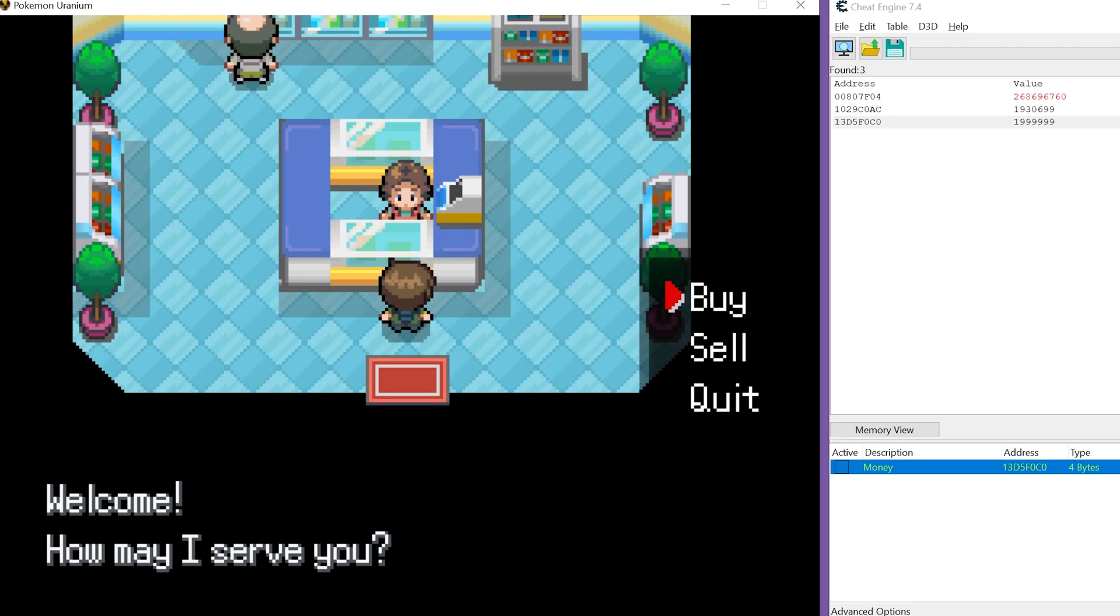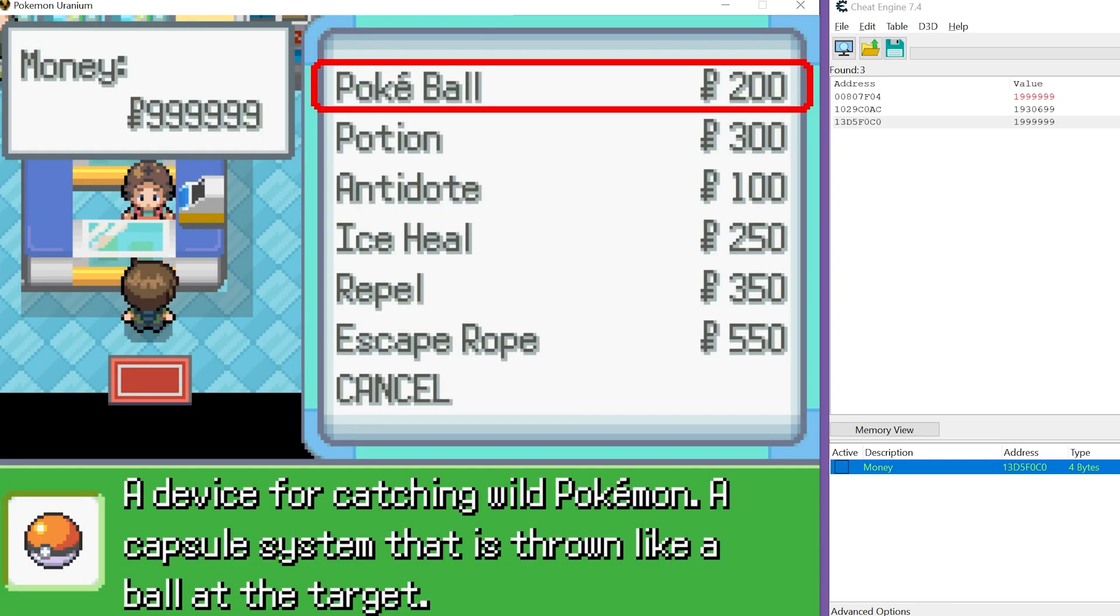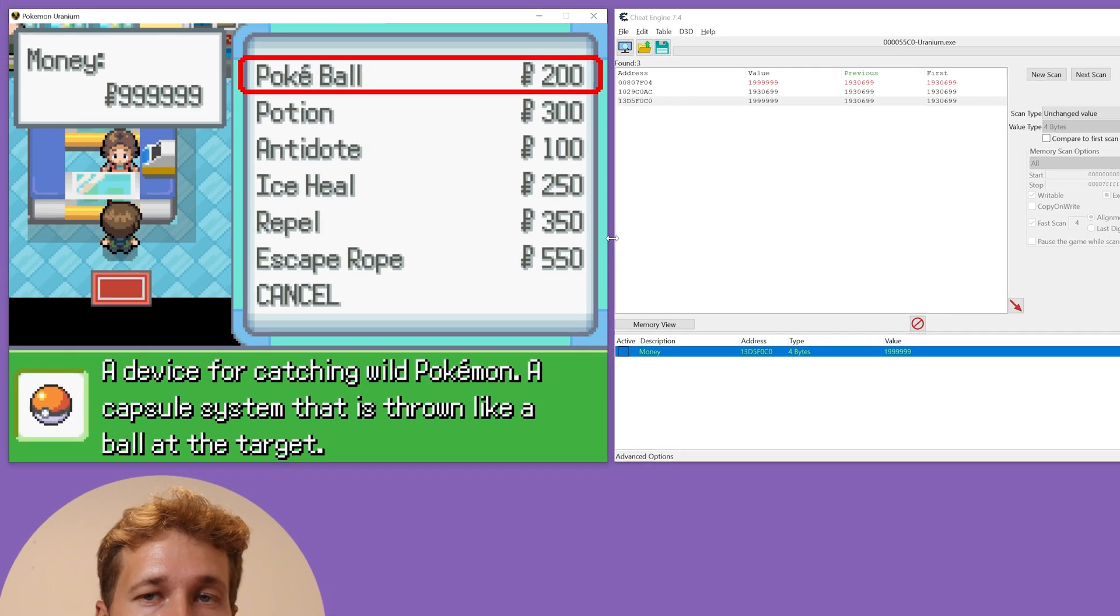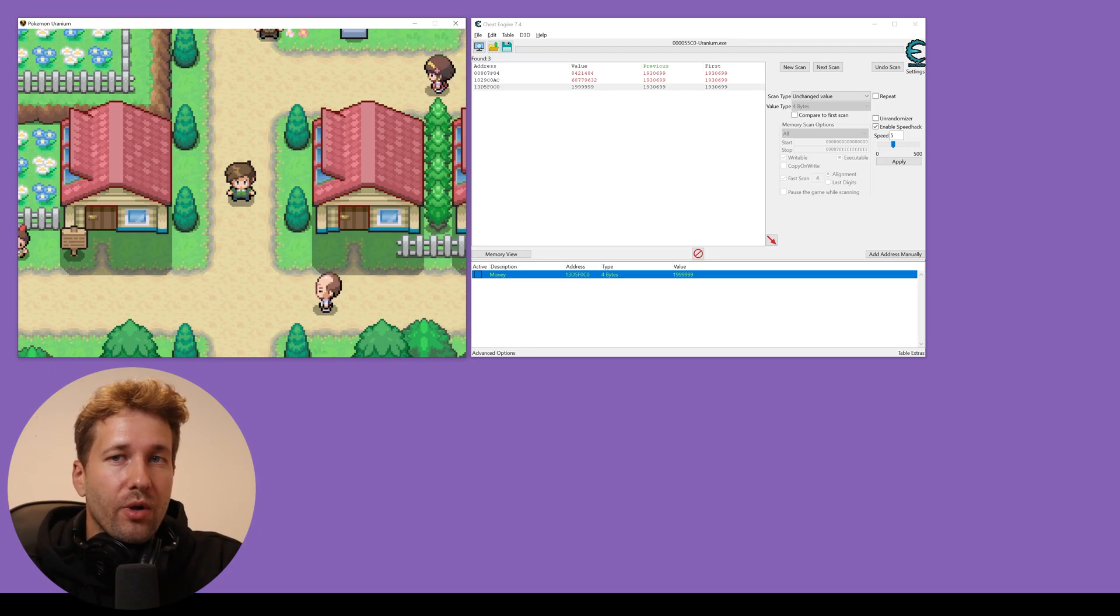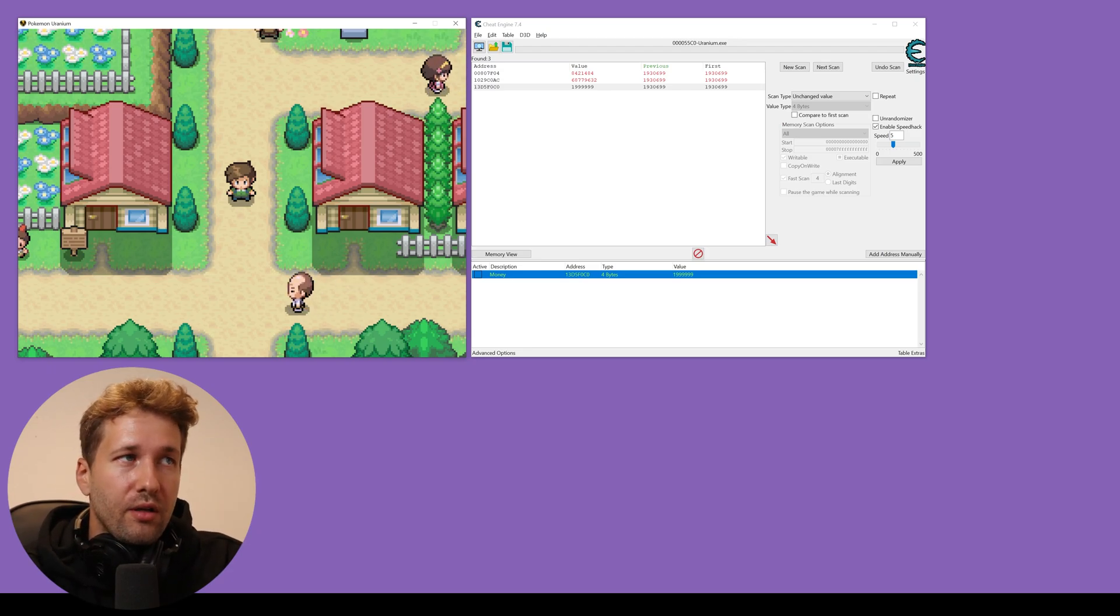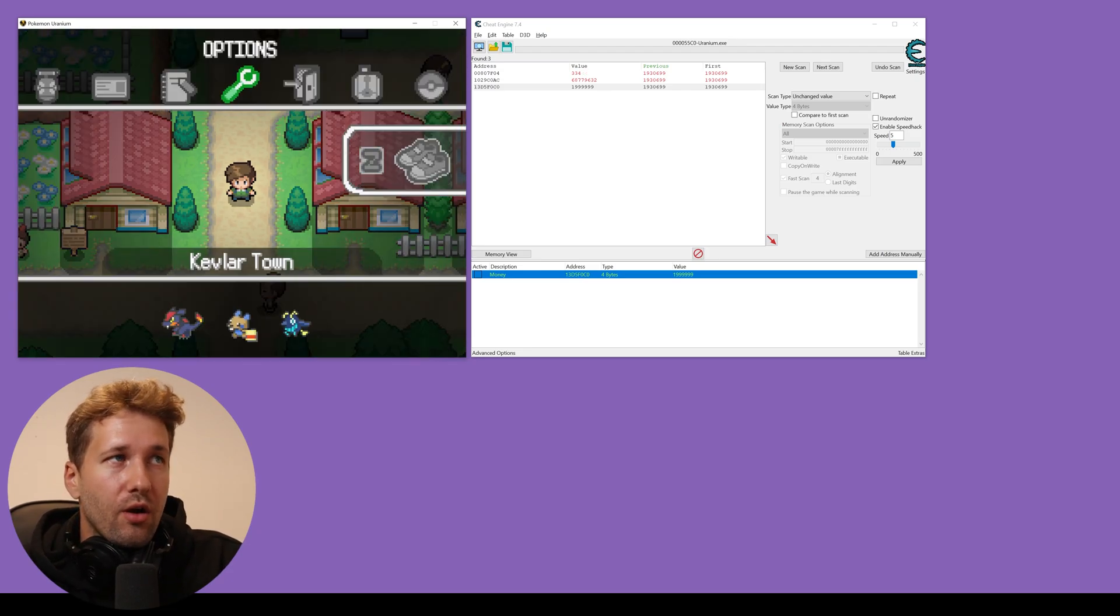And this is going to change our money value directly. So now we'll go back in the store and we can see we have 999999. Next, we're going to duplicate some items that we already have.